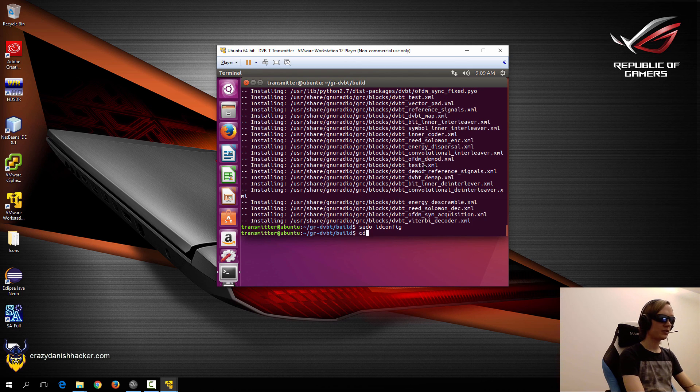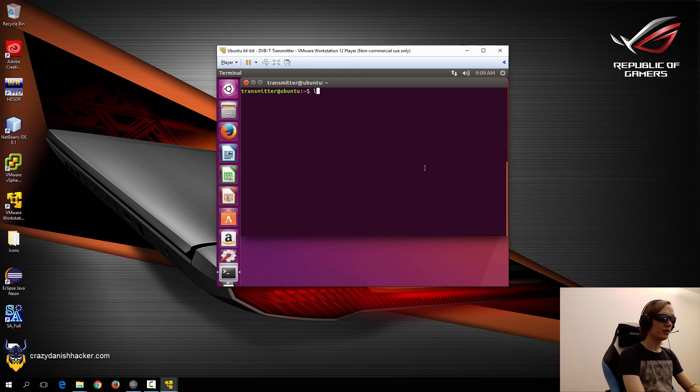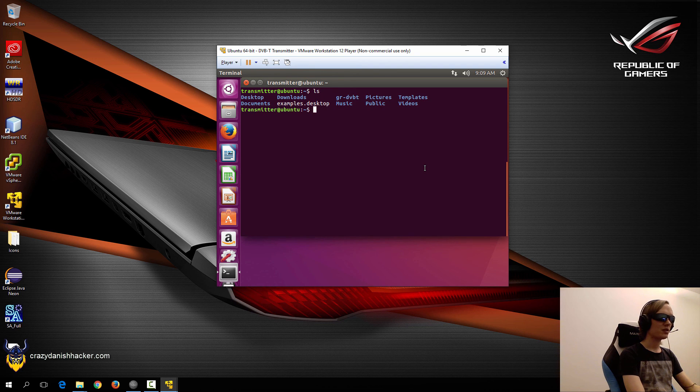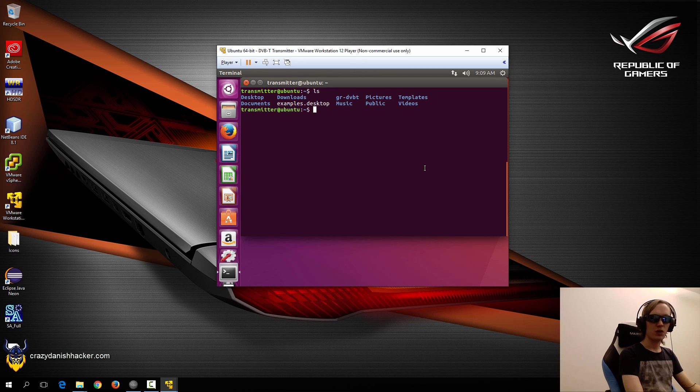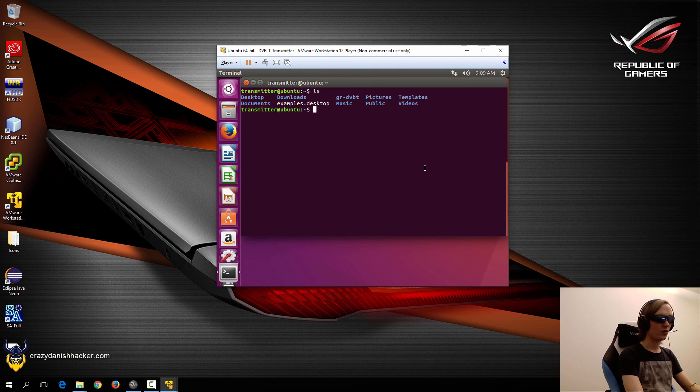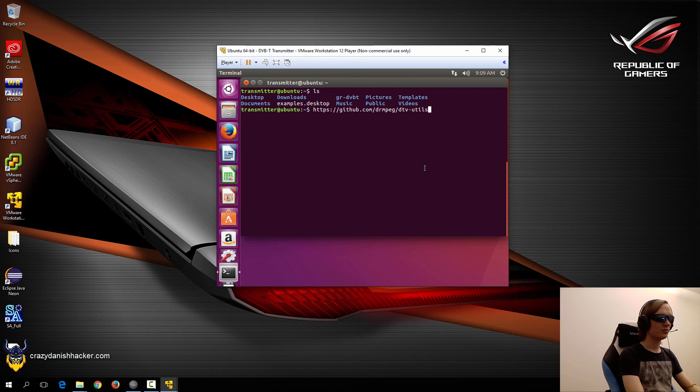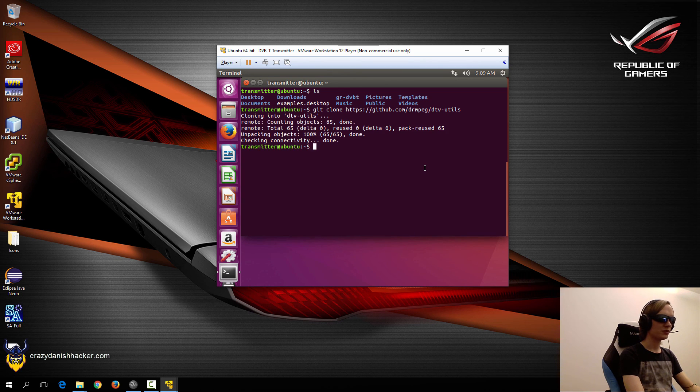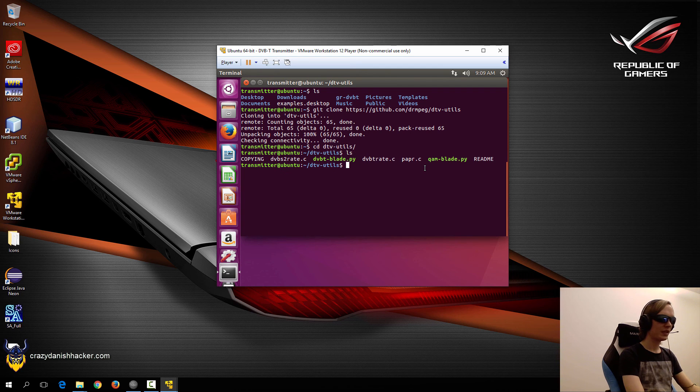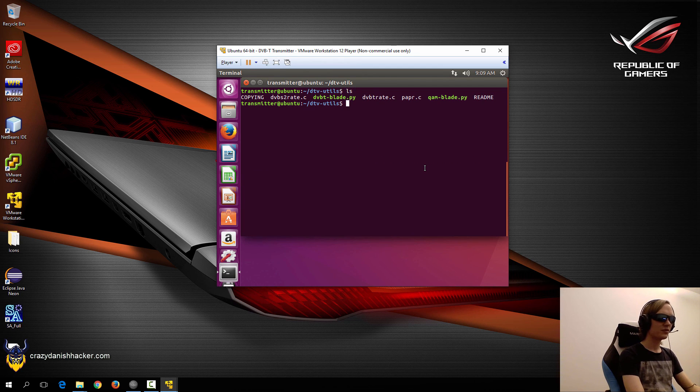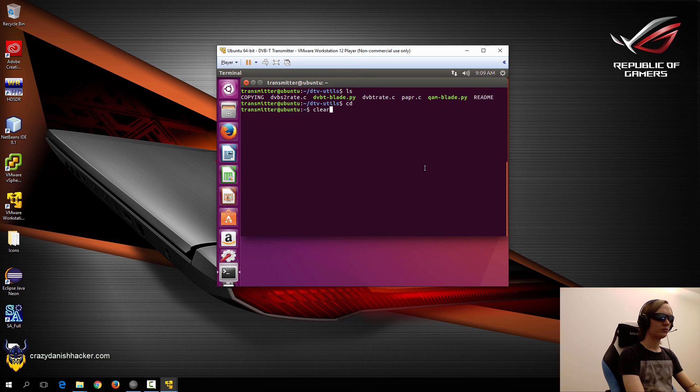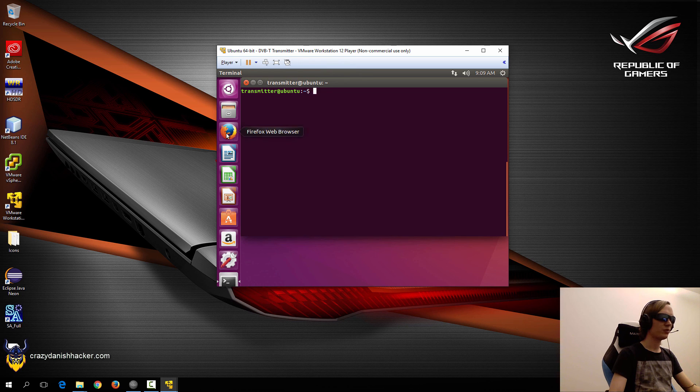Now the next thing that we need to get is that we need to get some other utilities, because this piece of software that we just compiled is basically just a large selection or a large group of GNU Radio blocks for digital TV. So we also need some digital TV utilities, and I chose to use these. So we'll just git clone them, and we don't really need to compile anything here. So that's very nice.